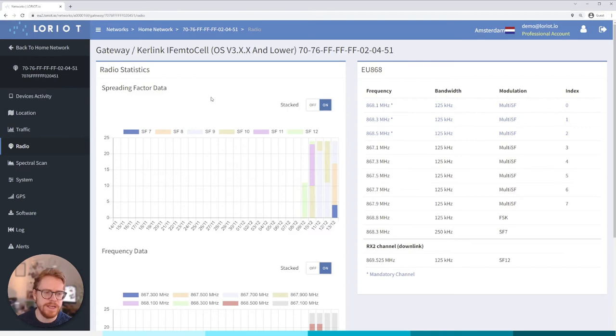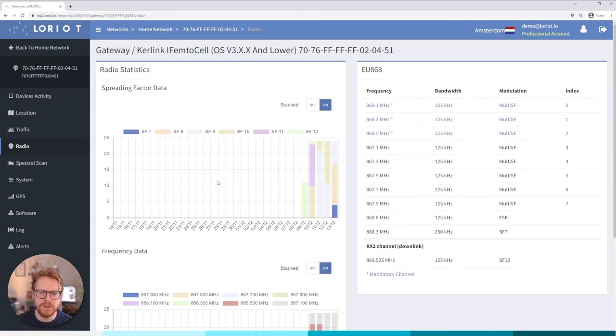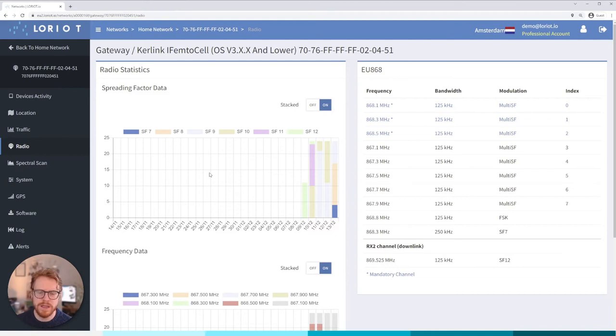But in order to view those values and ensure that the network is performing at optimal level we need to understand and visualize in a human readable format how the radio behavior is happening across this specific gateway in this instance. So for example we can see all the spreading factors that this gateway is receiving from devices that belong to the network. And ideally we want to have our devices on spreading factor seven where we can. If a device is obviously not within optimal range it may have to operate on spreading factor eight or nine and so on. But the difference between spreading factor 12 and 7 regarding power consumption is many magnitudes.